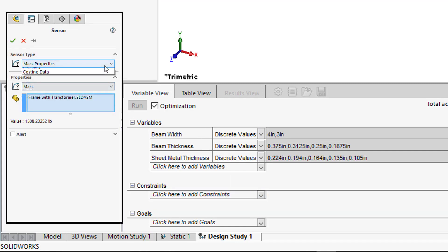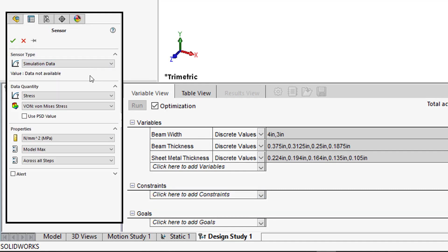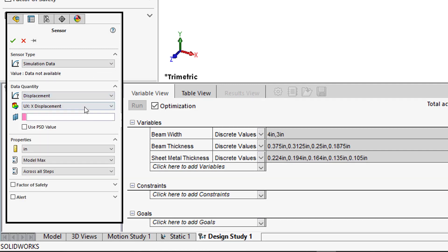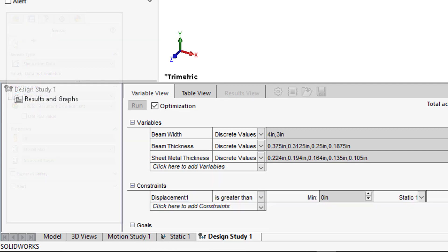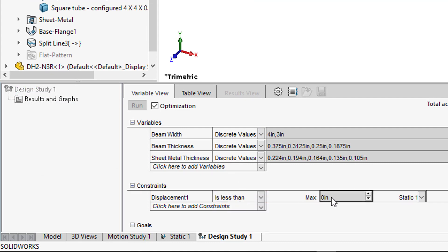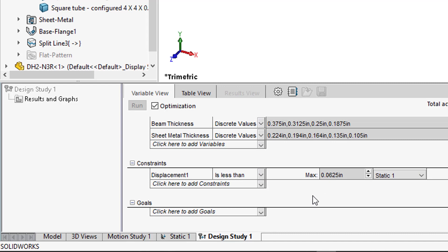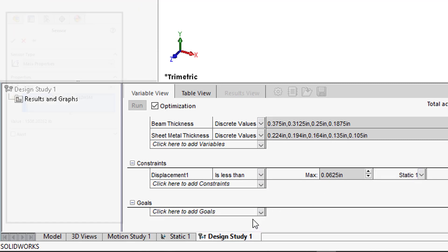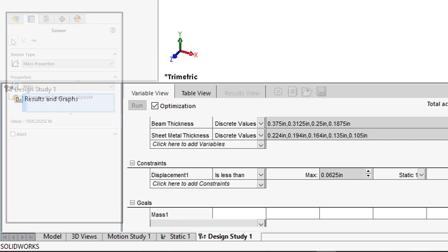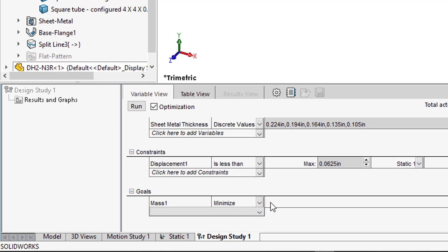Adding constraints is done through the use of sensors. We'll add one here to monitor the displacement coming from the linear static study. Our design requirement is a maximum displacement of 1/16th. Our goal to minimize mass completes our setup, so now we can let this run while we go grab a coffee.